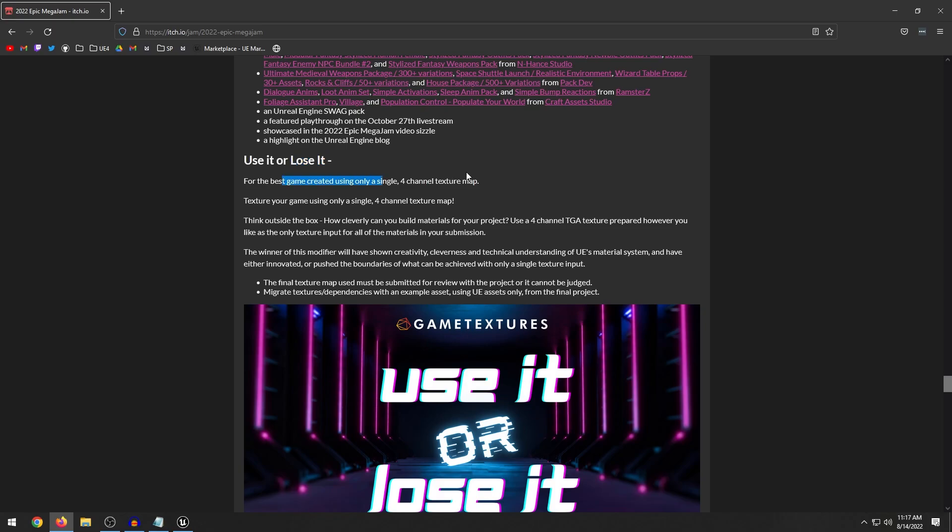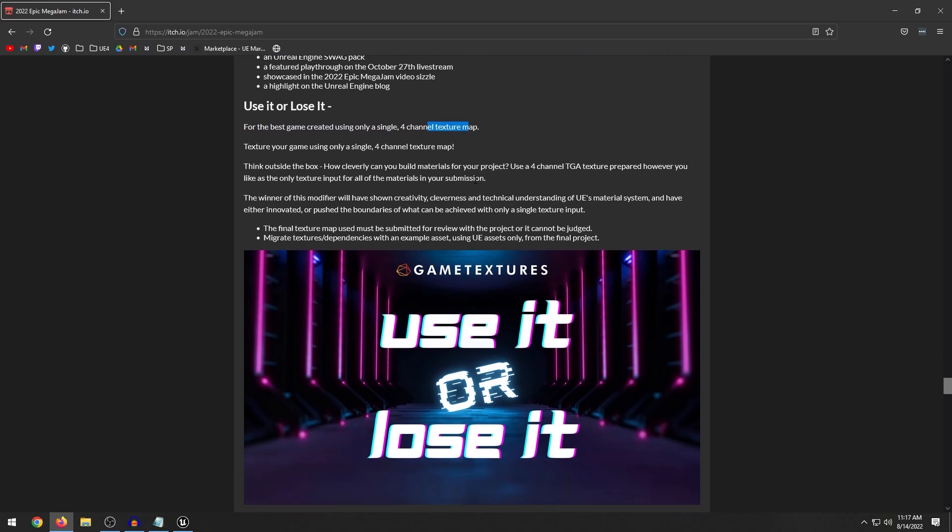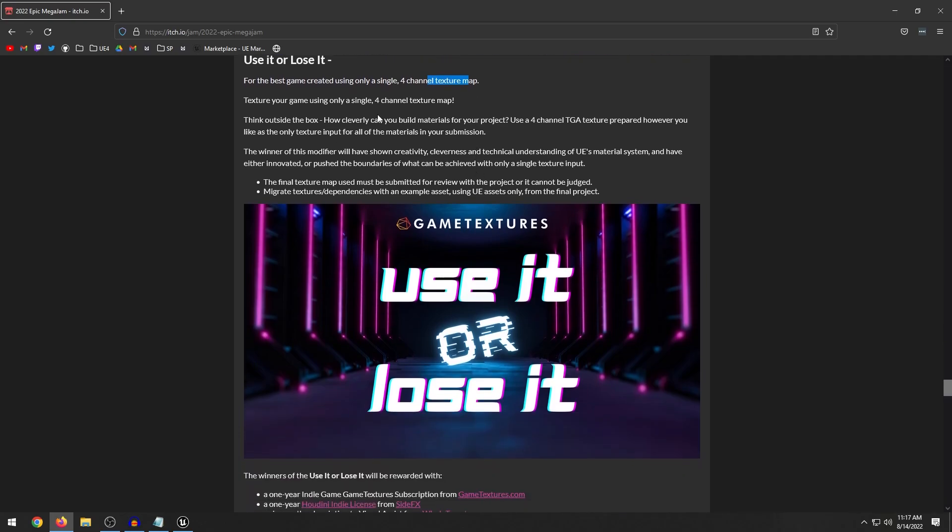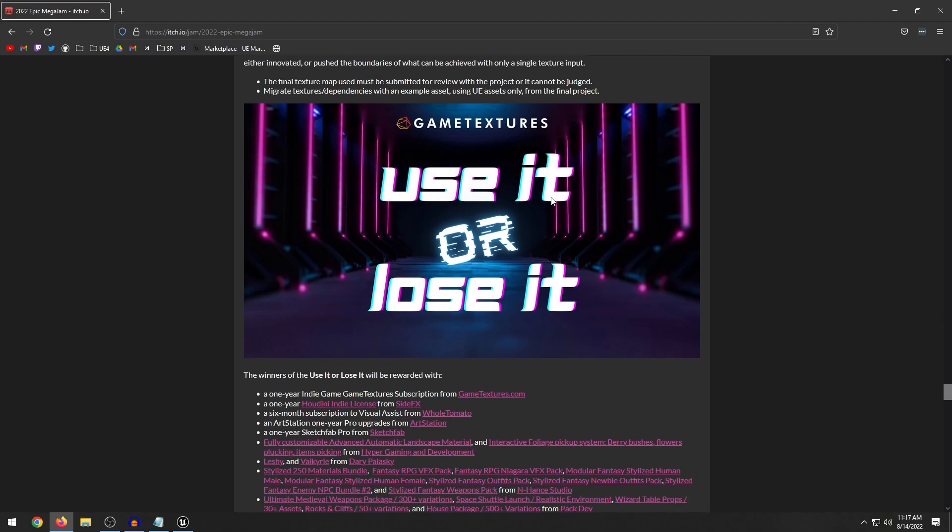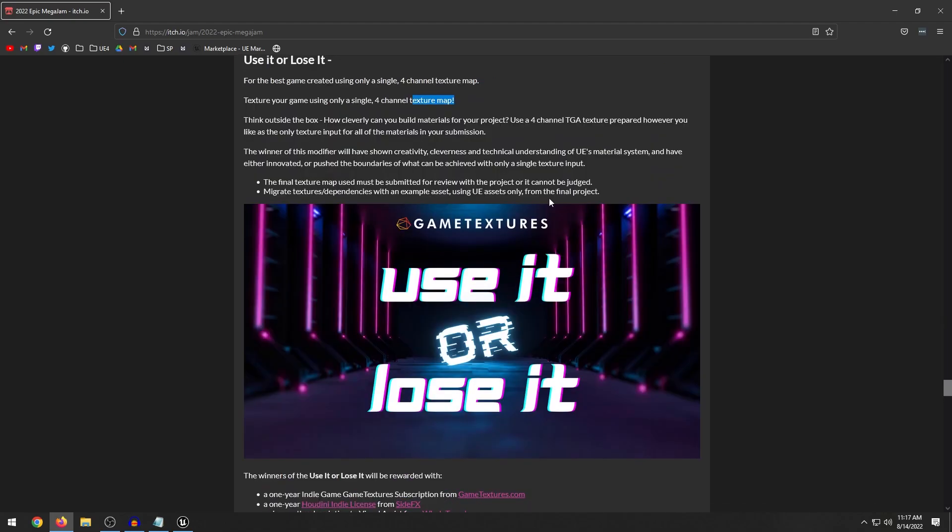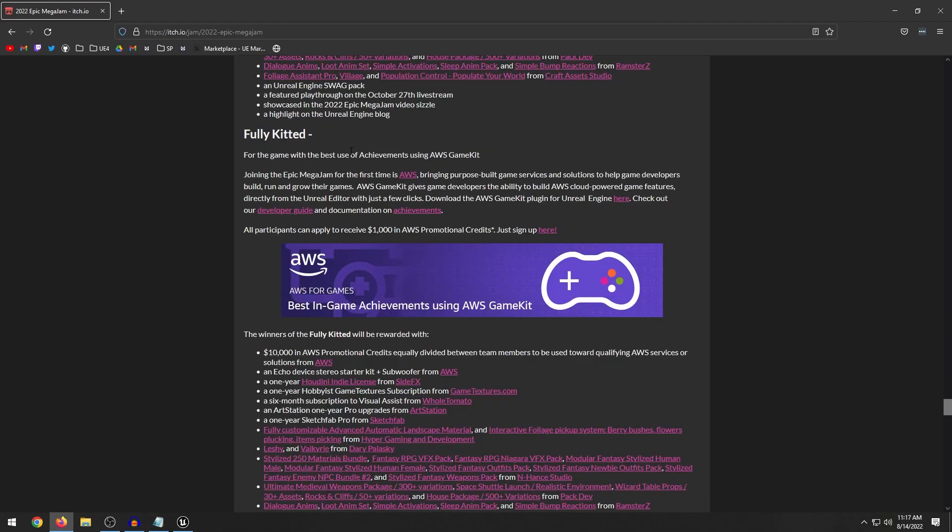Use it or lose it. This is a really interesting category. This is for the best game created using a single four channel texture map. So that means you can only use a single four channel texture map for your entire game. So this is going to be interesting. I wonder if someone will make like some PS1 graphics. Because if you just have one texture to texture your entire game, it's going to be a pretty crazy category to see how people implement this.